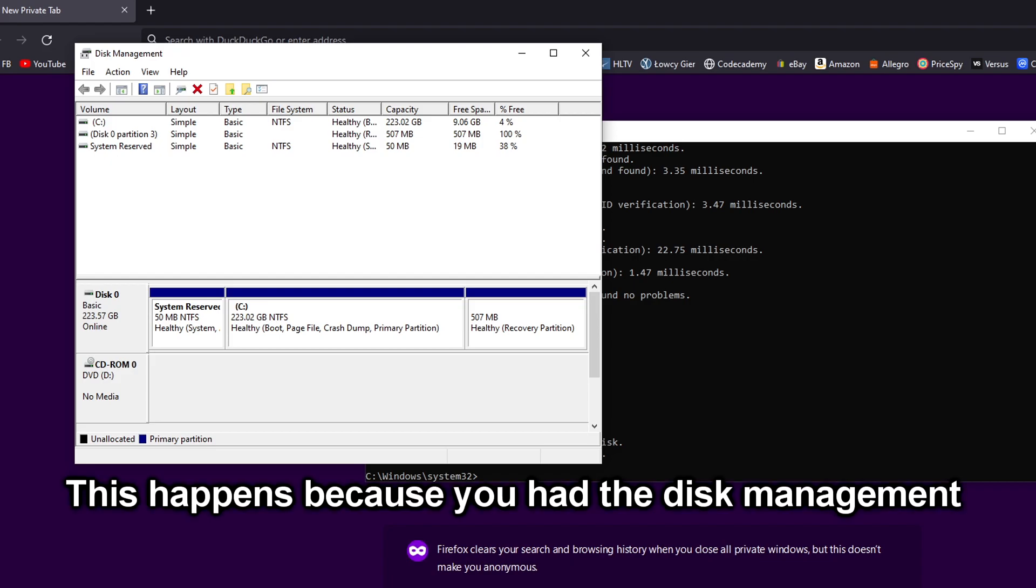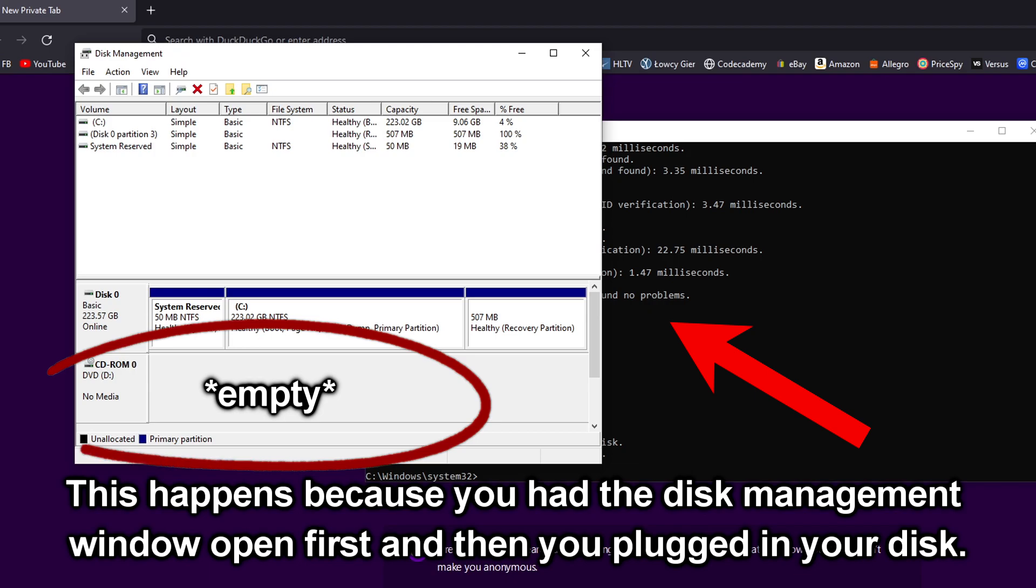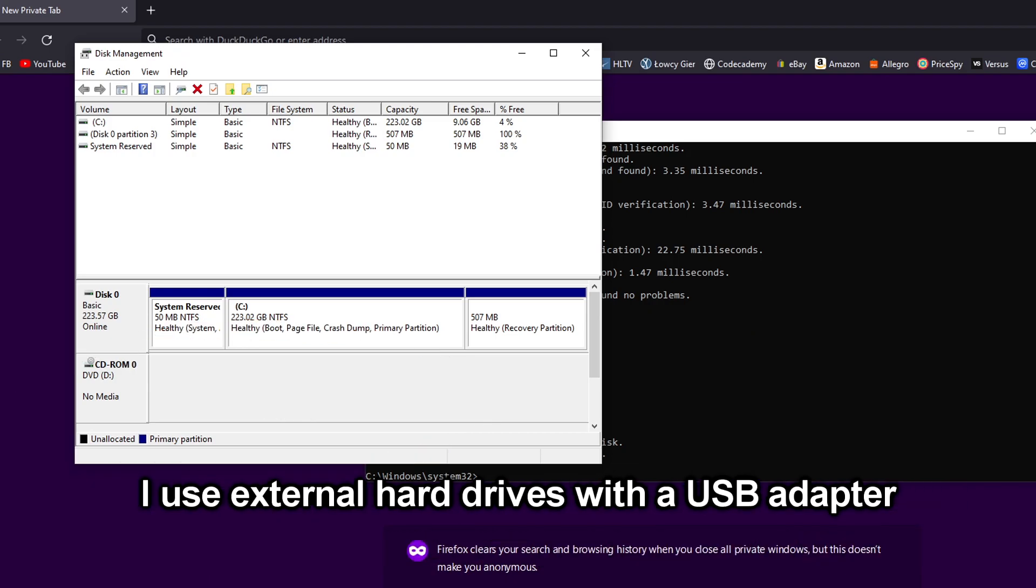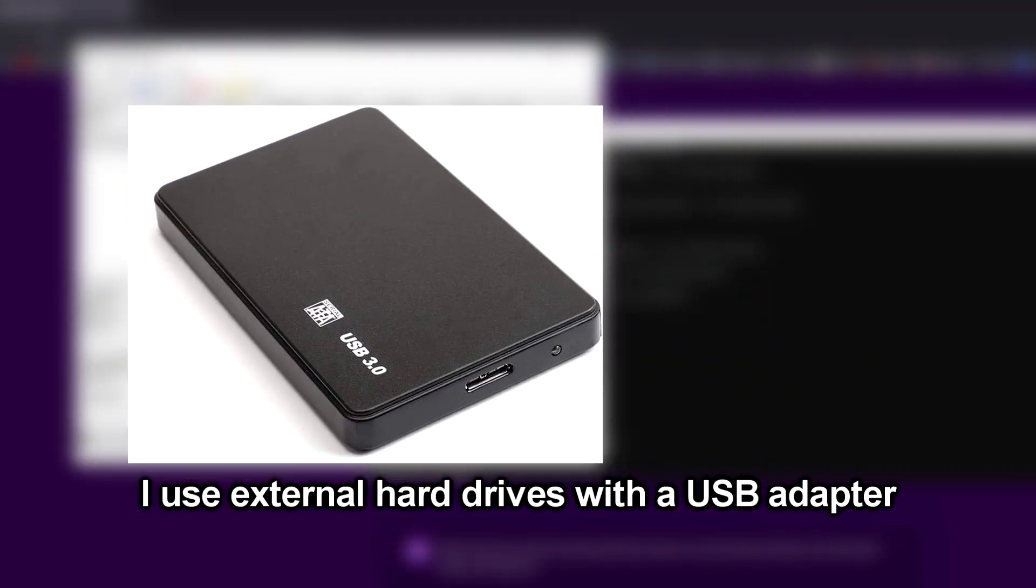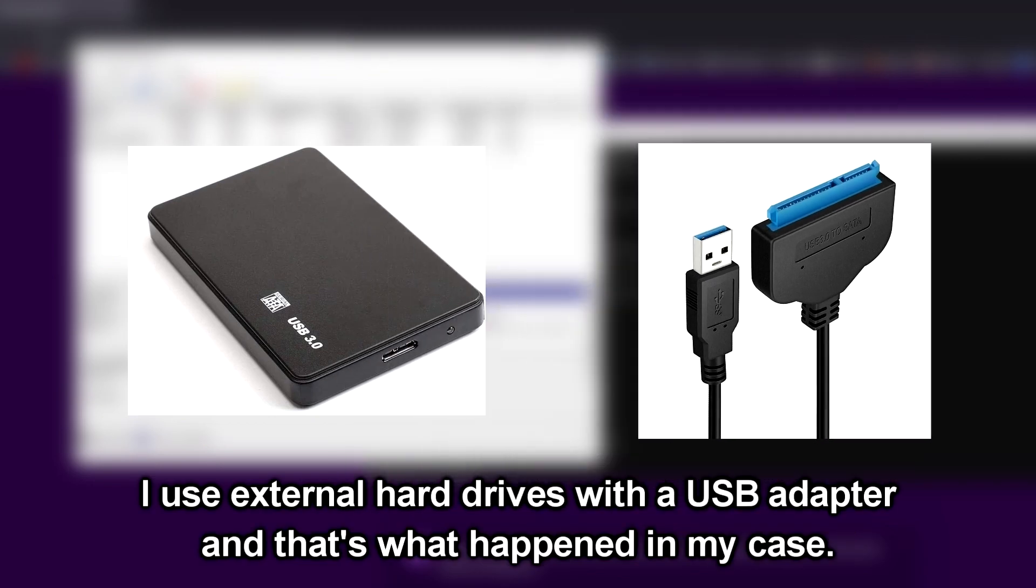This happens because you had the Disk Management window open first and then you plugged in your disk. I use external hard drives with a USB adapter and that's what happened in my case.